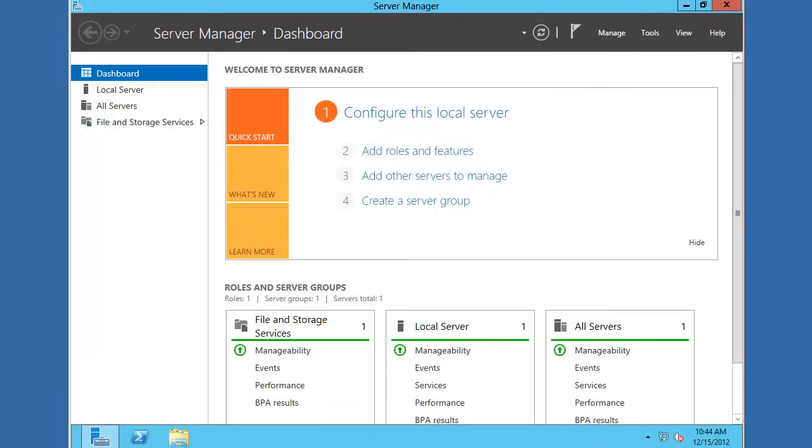We're going to use Server Manager to add the roles and features to the server. But before we do that, we're going to assign this server a static IP address. DNS servers require static IP addresses because you'll be configuring your clients to point directly to the server. You want to make sure that the server's IP address doesn't change.